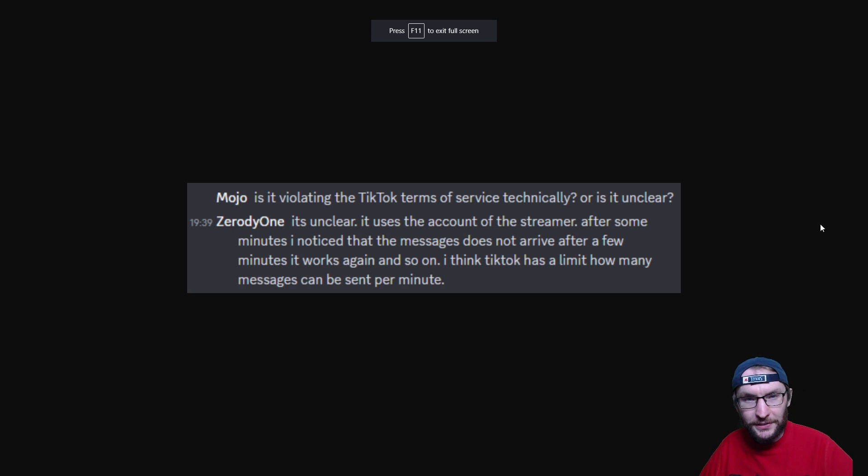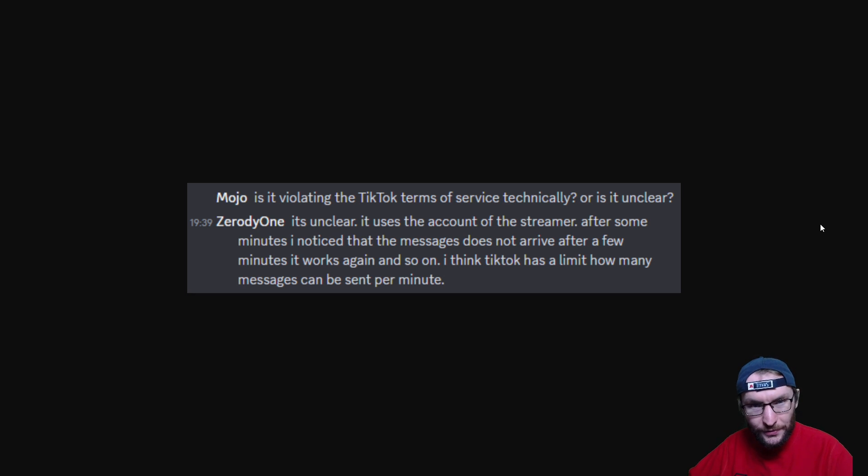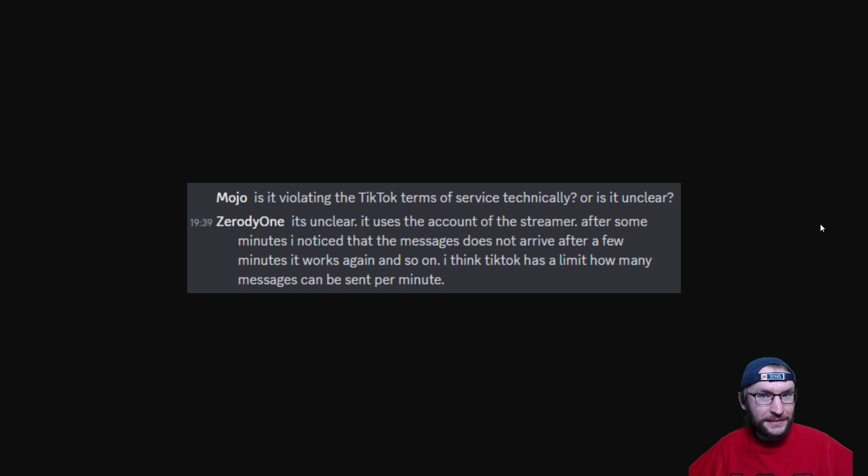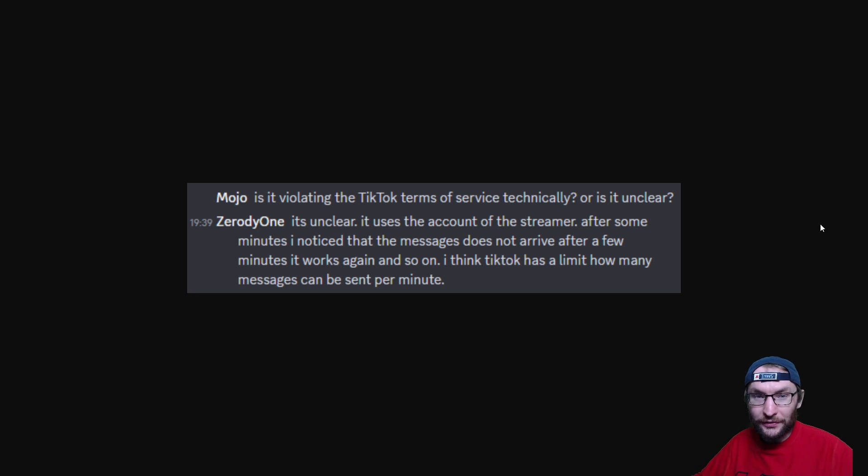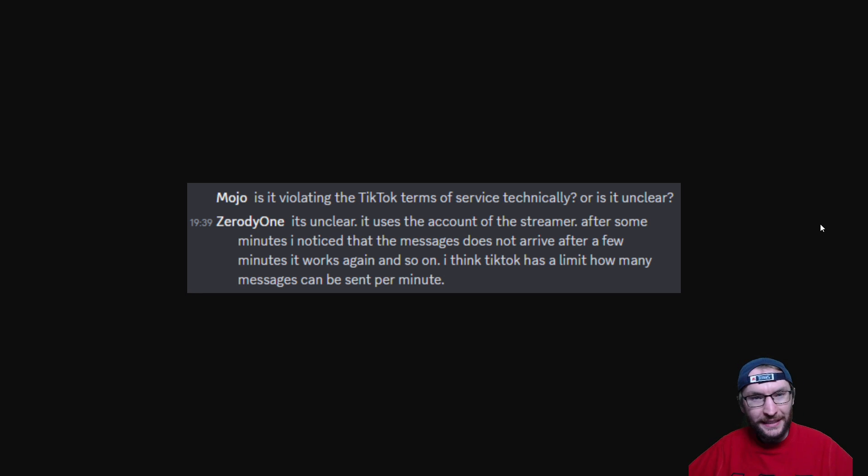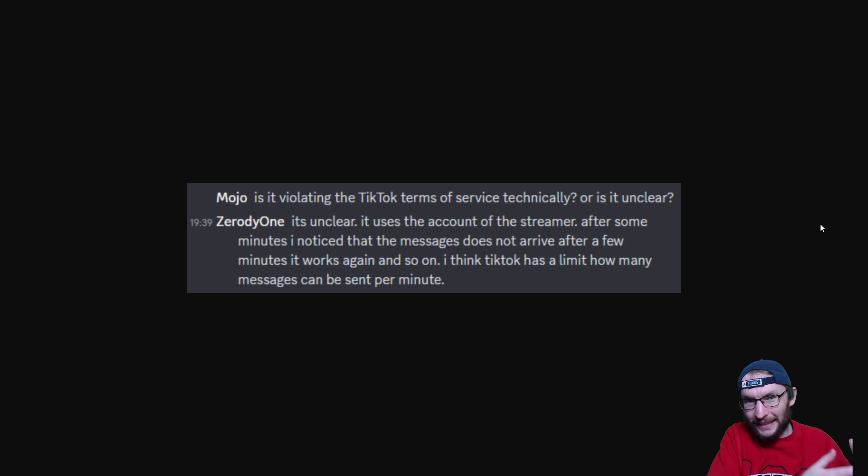Now for full transparency, as you can see, I asked the Tickfinity developer if this chatbot violates the terms of service, and I do agree with his answer. It is completely unclear whether something like this does. I've not seen any evidence of people being banned or having their accounts restricted for using this, but just keep this in mind—TikTok really doesn't have very clear live stream guidelines.